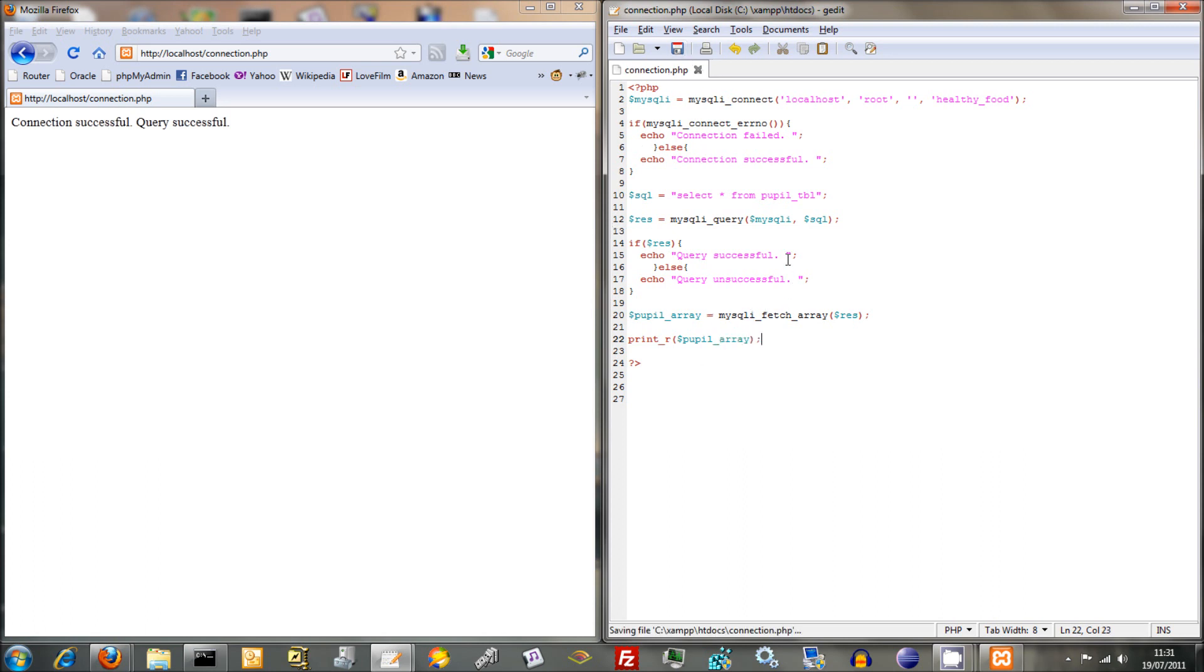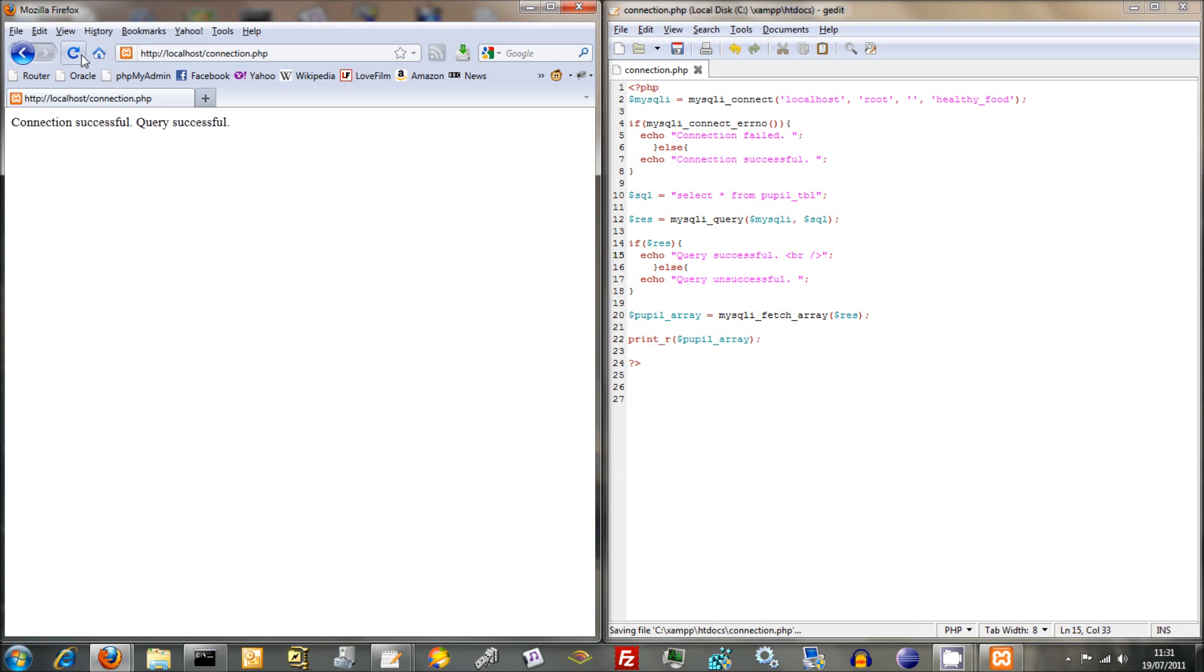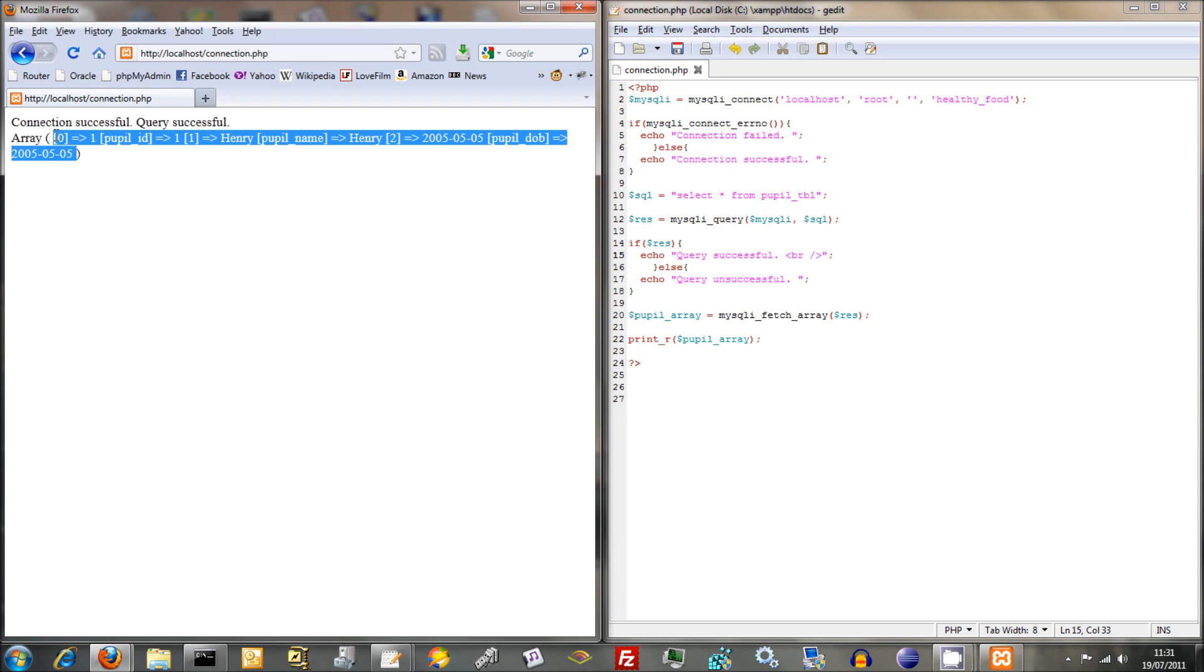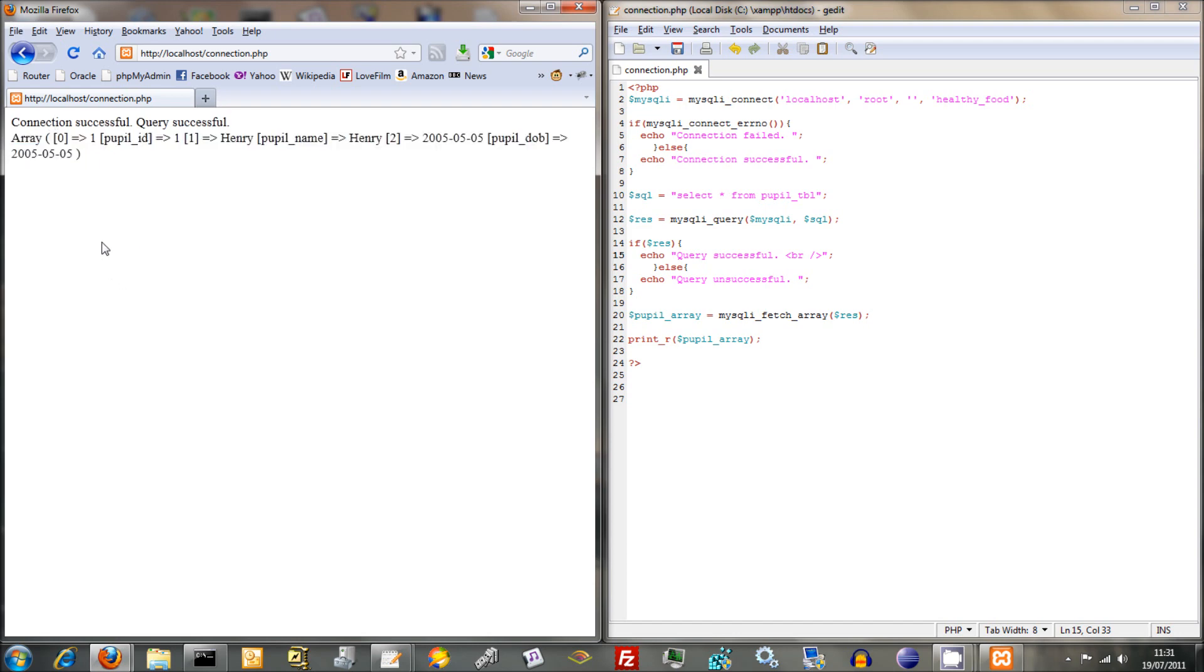Save that. In fact I'm going to put a break on the end of that just to make it a bit more readable. Save that, refresh and there you go. This is a bit like a conventional PHP array except it's two arrays combined into one.